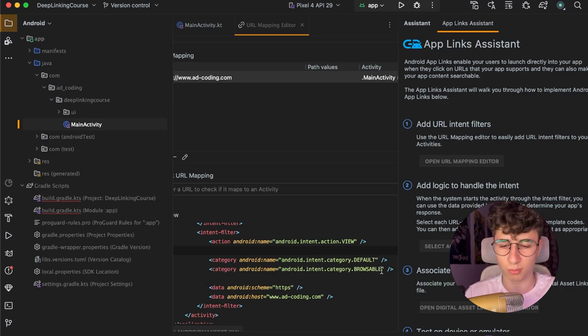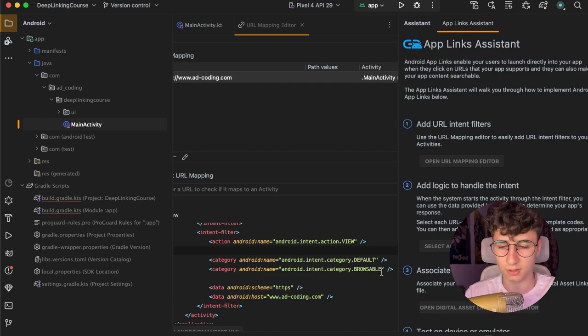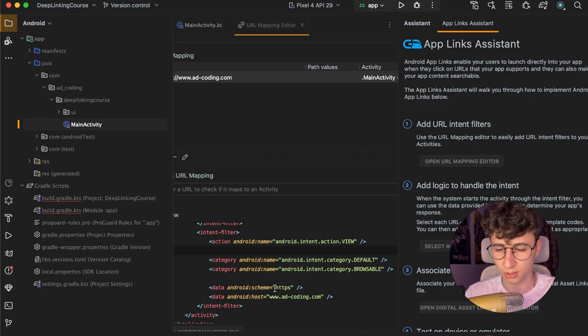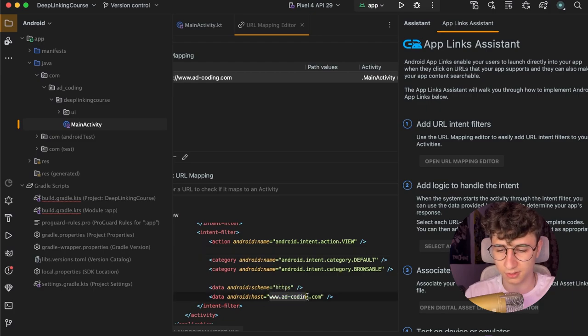The scheme is the protocol that we used so it's HTTPS in my case and the host is the link, the rest of the link.